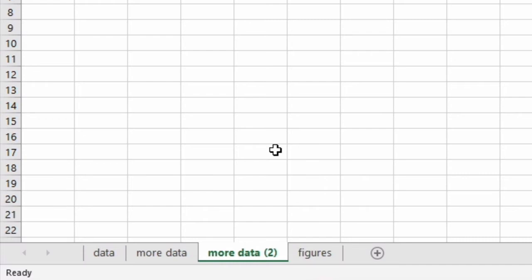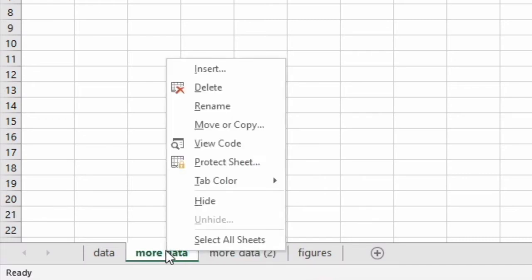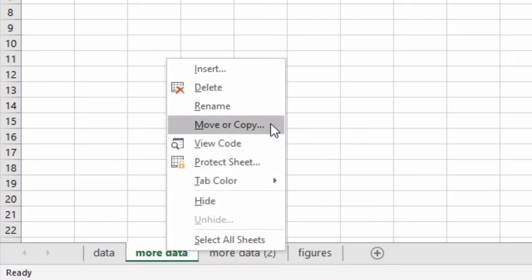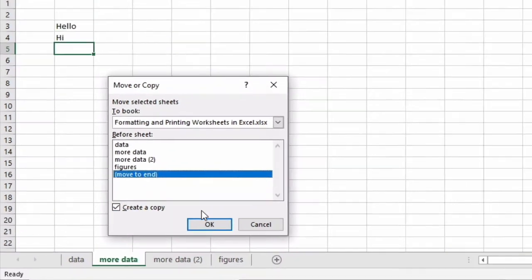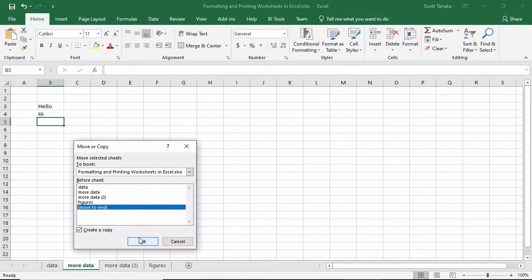Alternatively, you can right-click on the tab, select Move or Copy, choose a position if you just want to move it, or check the box for Create a Copy if you wish to copy it, and then OK.